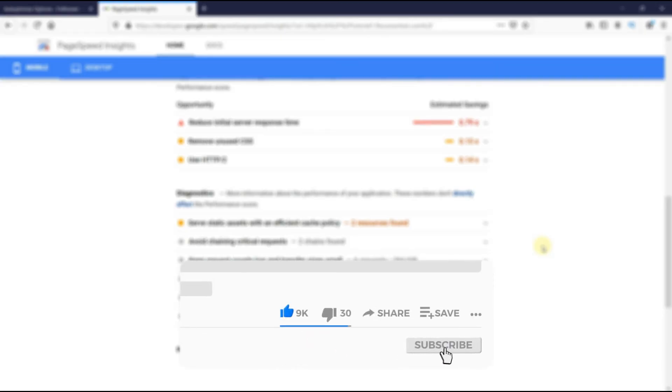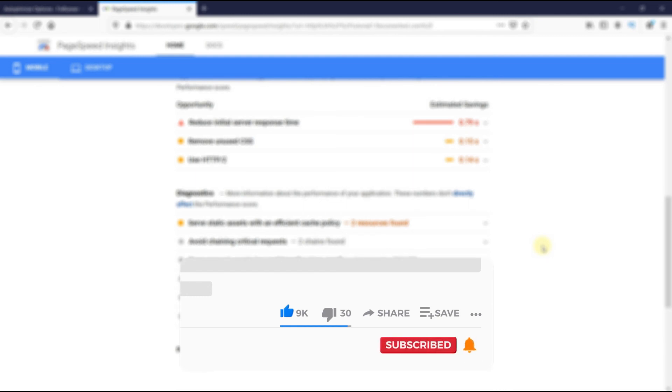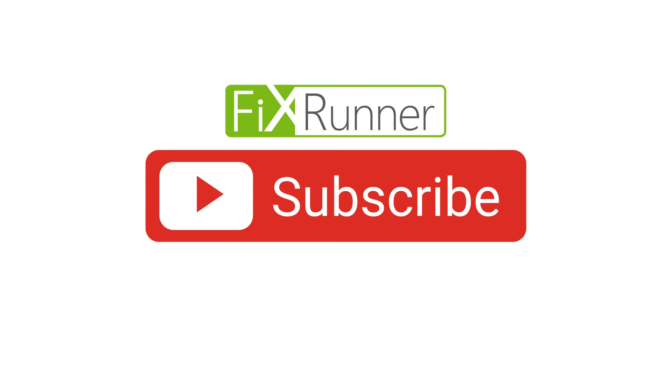If you're new to our channel, hit the subscribe button and tap that bell icon so that you don't miss any of our future videos. Thanks for watching.